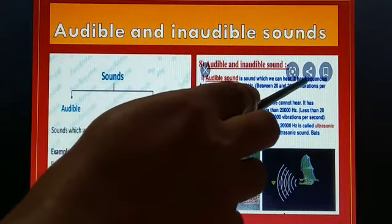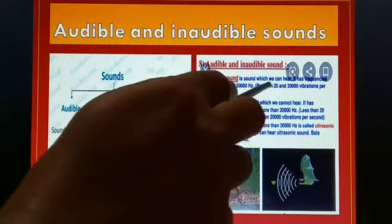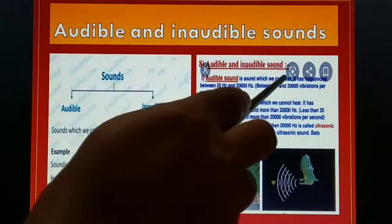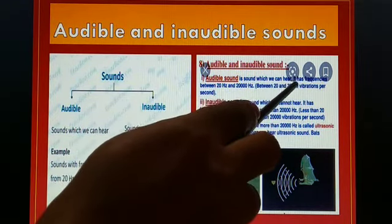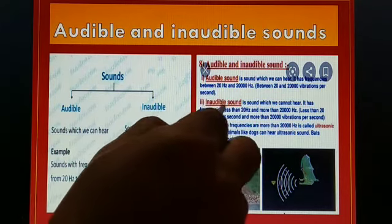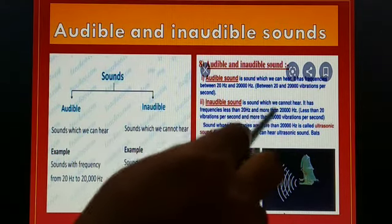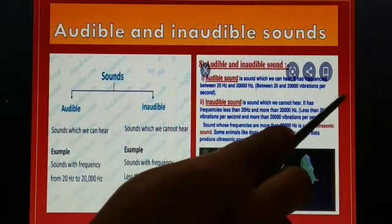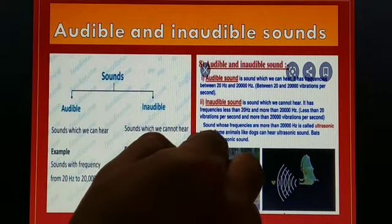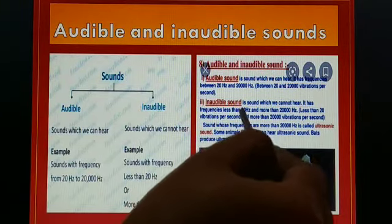Audible sound, which we can hear, has frequencies between 20 hertz and 20,000 hertz — that means 20 to 20,000 vibrations per second. Inaudible sound has frequencies less than 20 hertz or more than 20,000 hertz. Sounds with frequencies more than 20,000 hertz are called ultrasonic sound, and sounds below 20 hertz are called infrasonic sound waves.